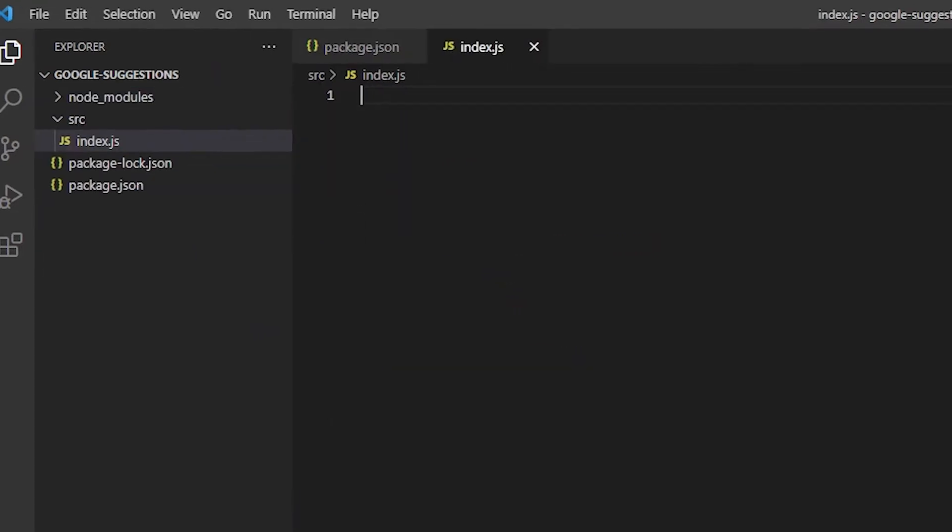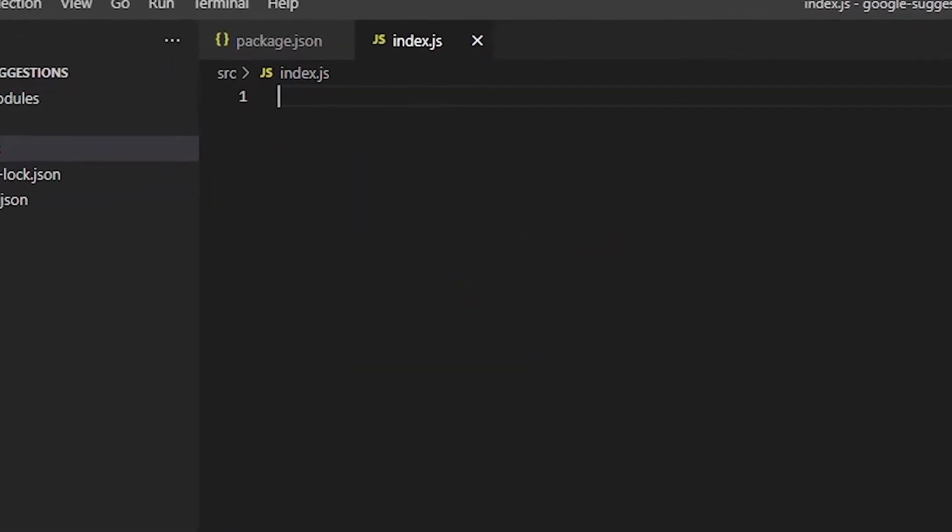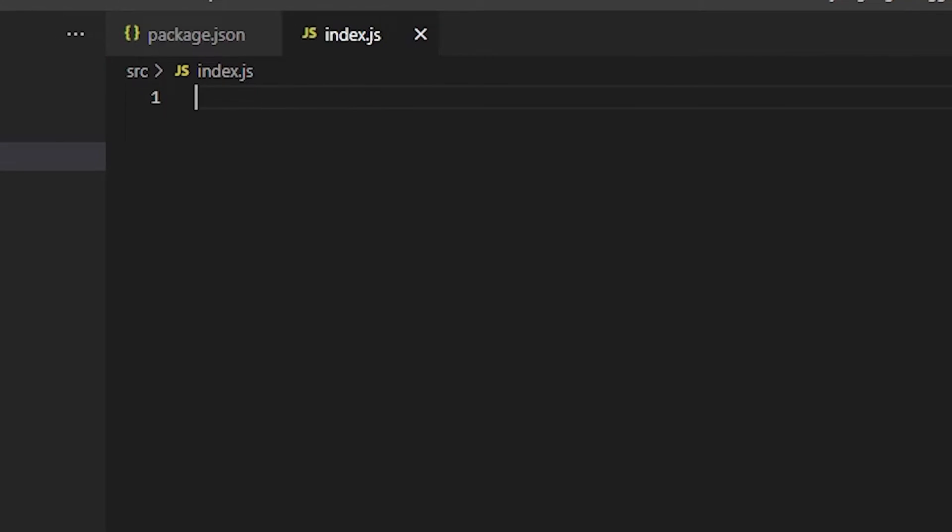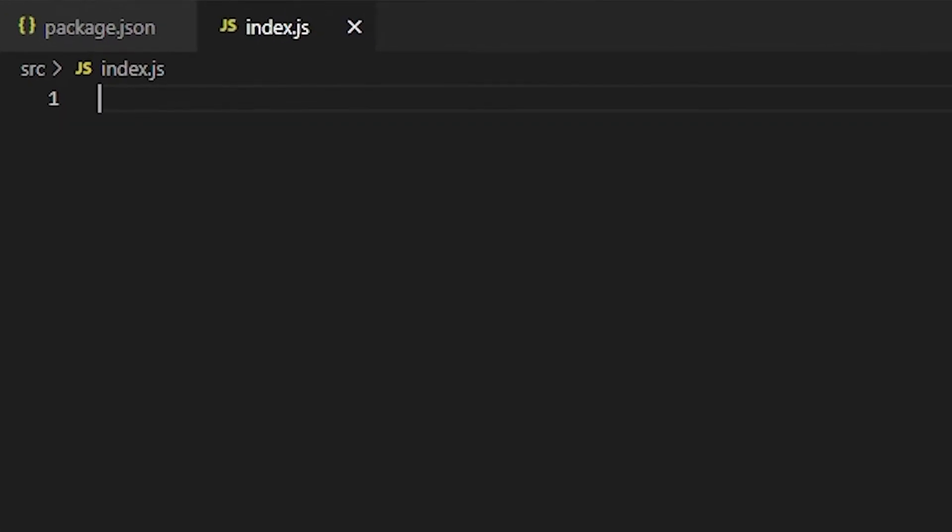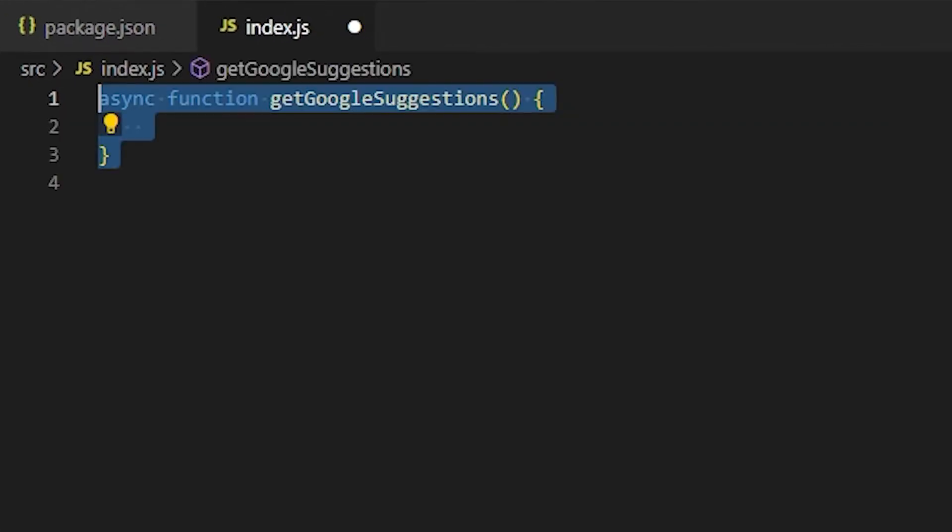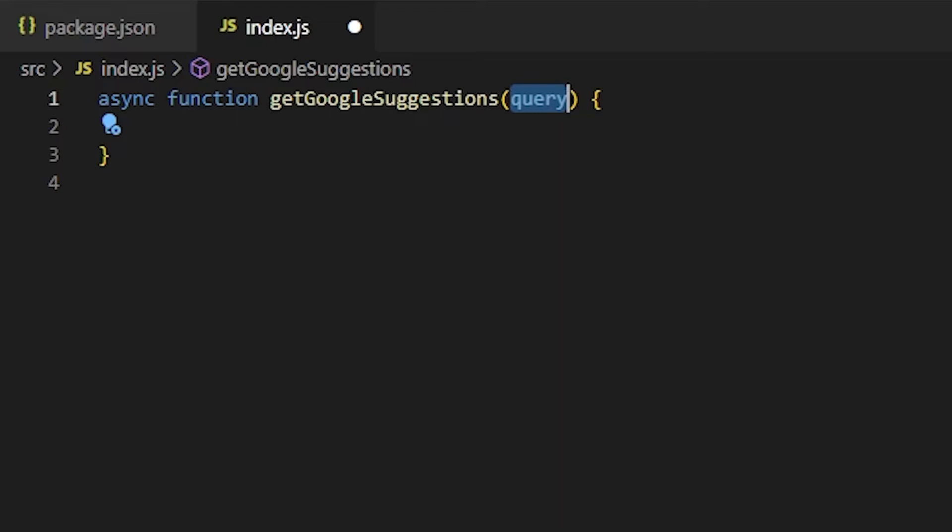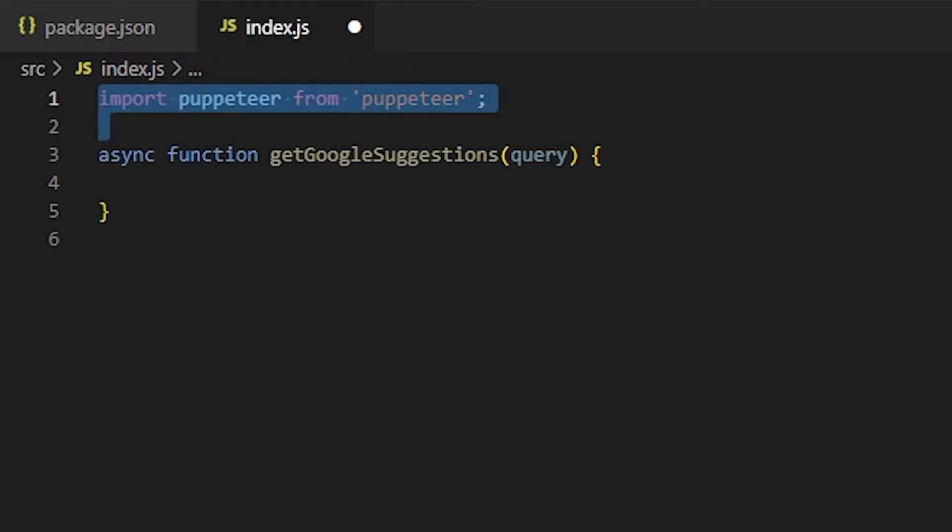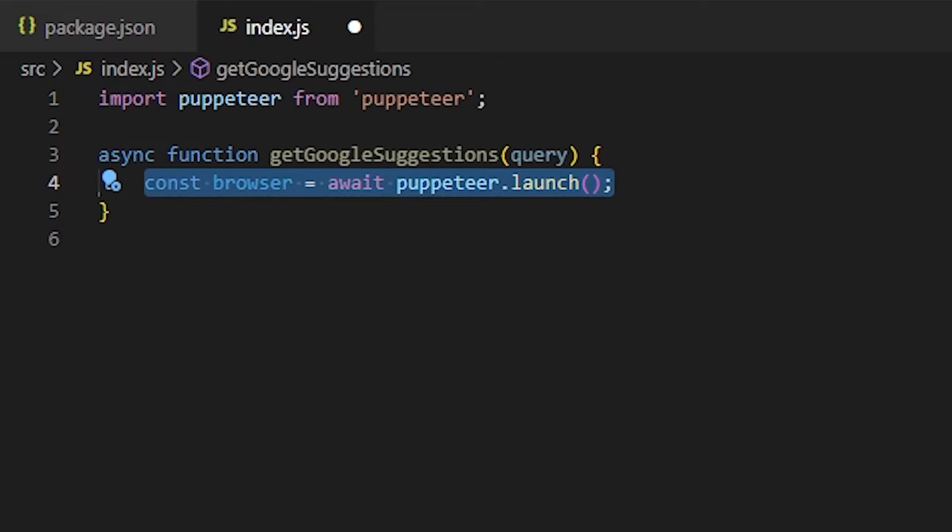I'll create the index.js file in the source directory. And this is where I will write an async function called getGoogleSuggestions. It will have a query parameter, which will be the search text that we type in Google. First, let's import puppeteer. Let's launch the browser.